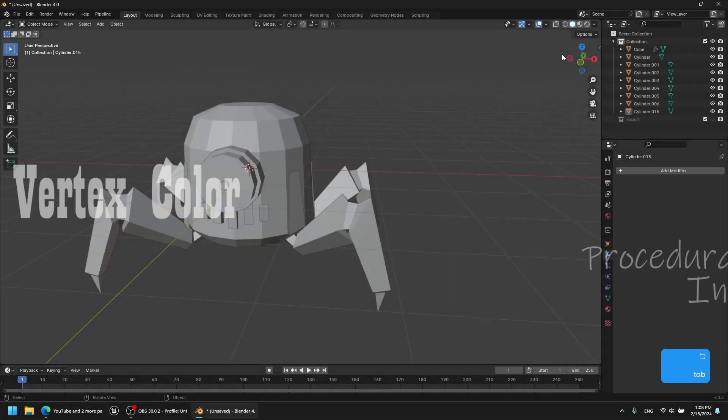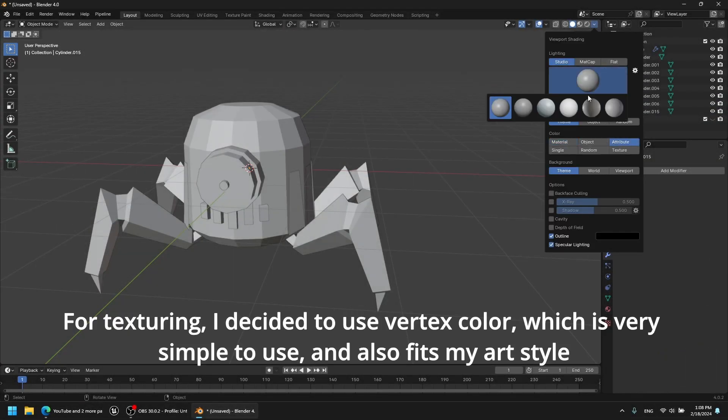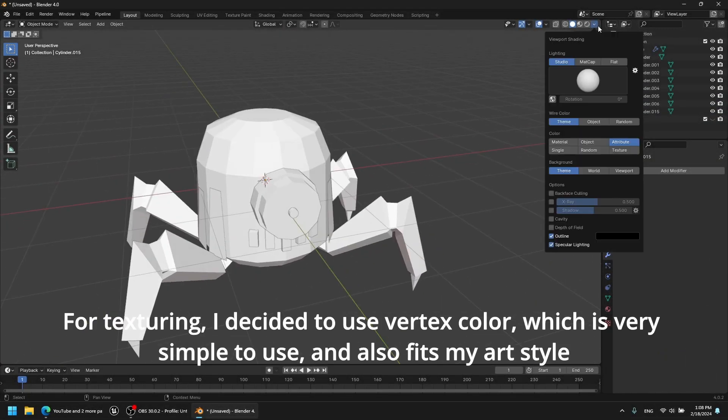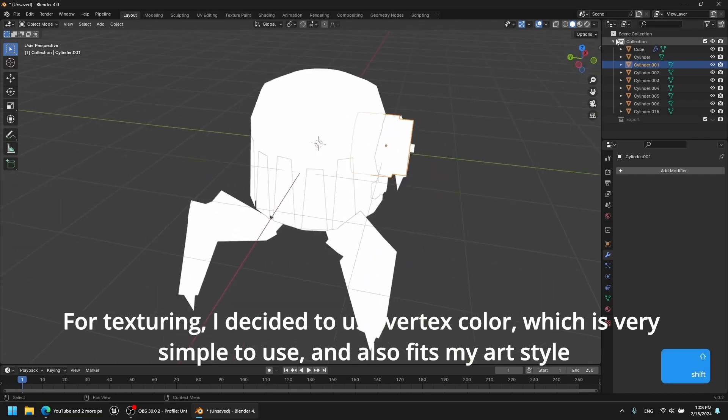For texturing I decided to use vertex color, which is very simple to use and also fits my art style.